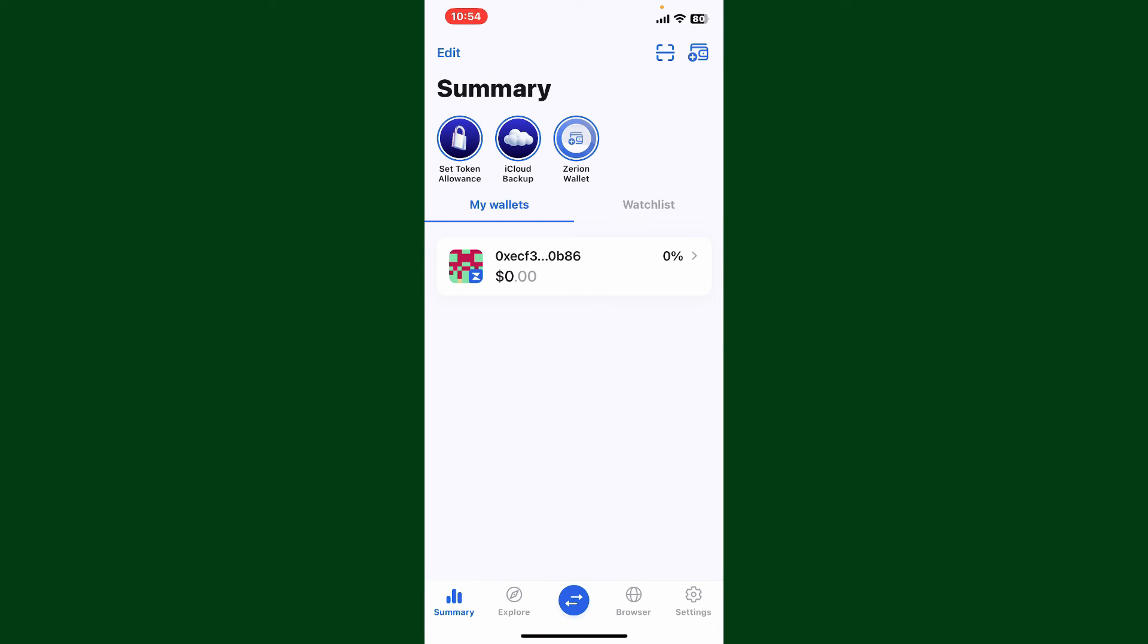Now that you've backed up your wallet, you can start using it. Once you're all set, you can use your Xerion wallet to send, receive, and manage your cryptocurrencies.